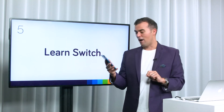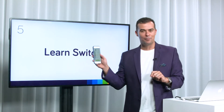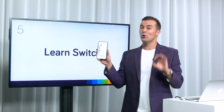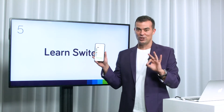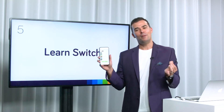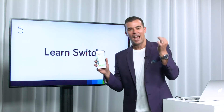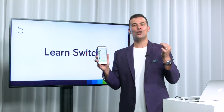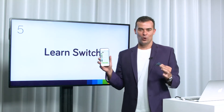The next feature, which is also in your playlist, is called Learn Switch. This is where we give you the ability to choose how you consume your content.